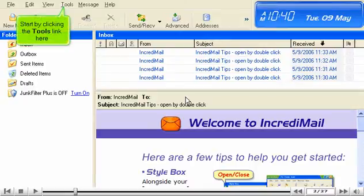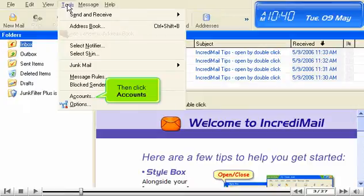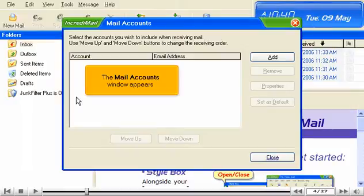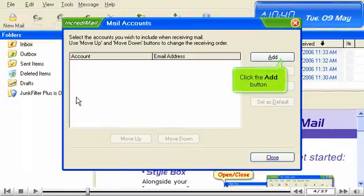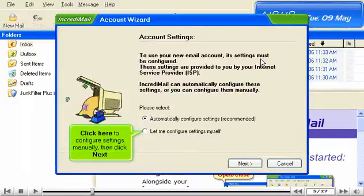Start by clicking the Tools link here, then click Accounts. The Mail Accounts window appears. Click the Add button. Click here to configure settings manually, then click Next.